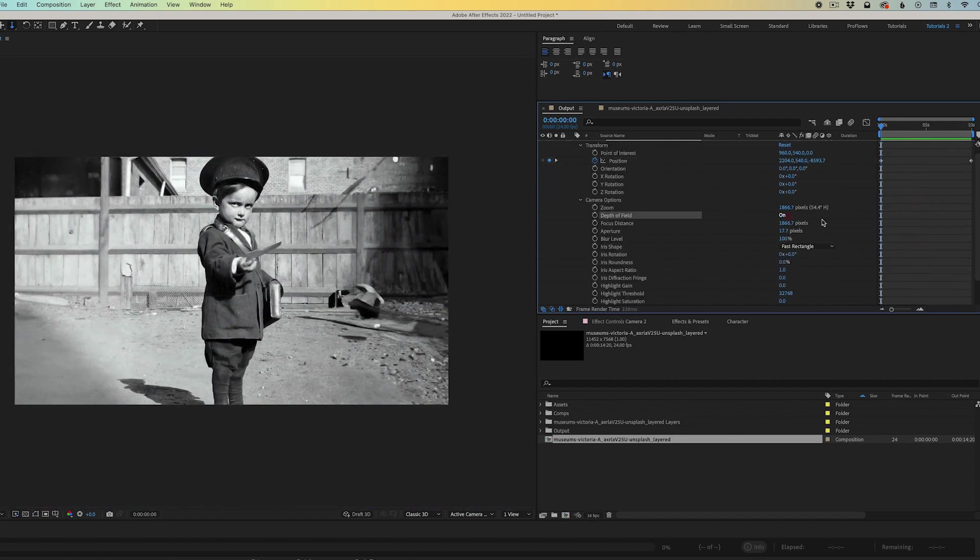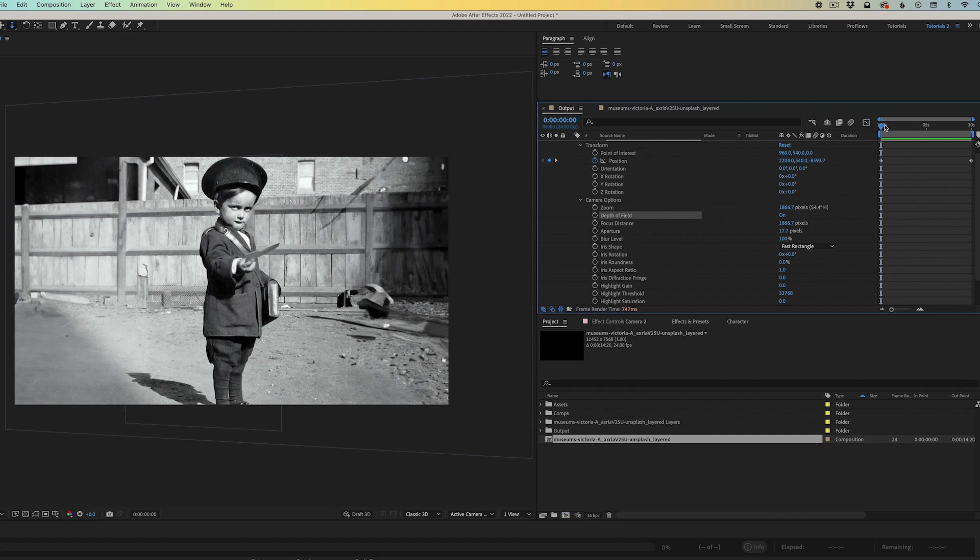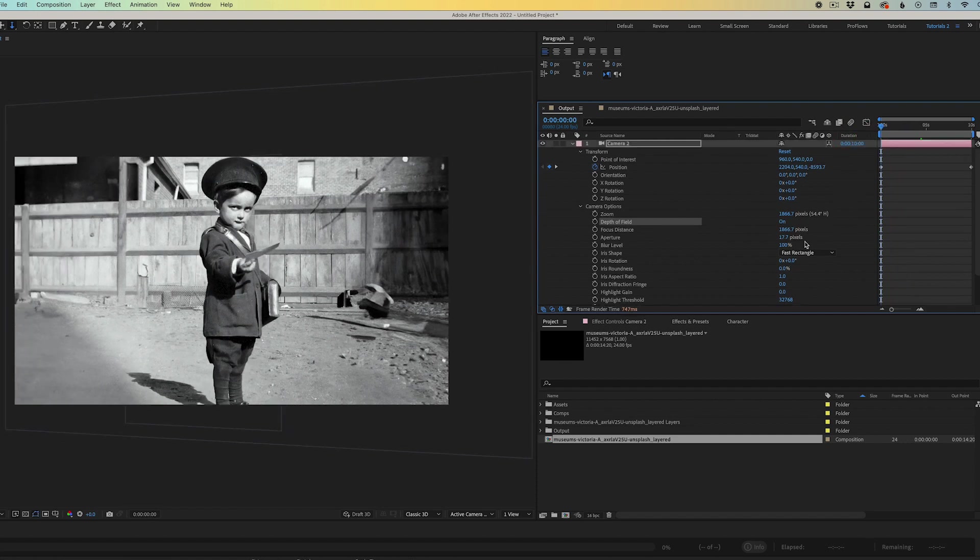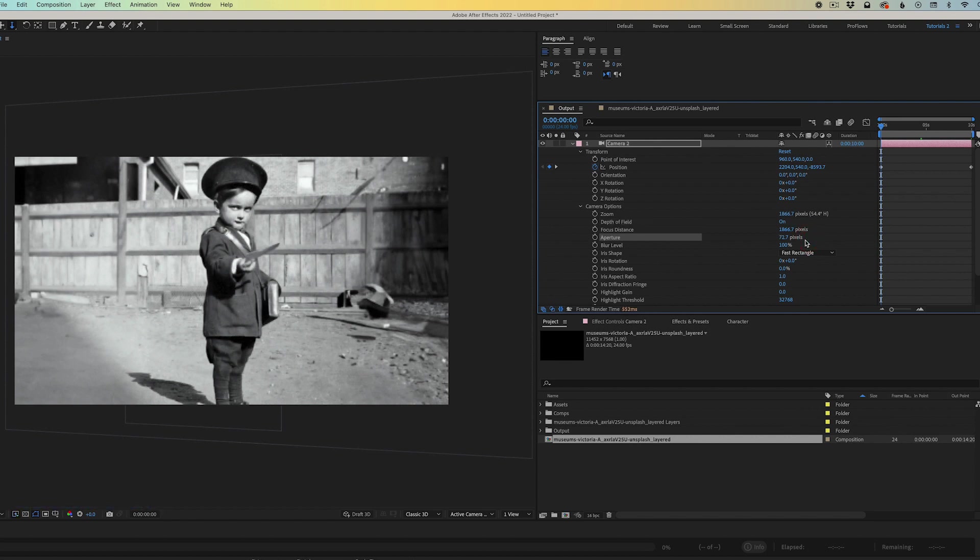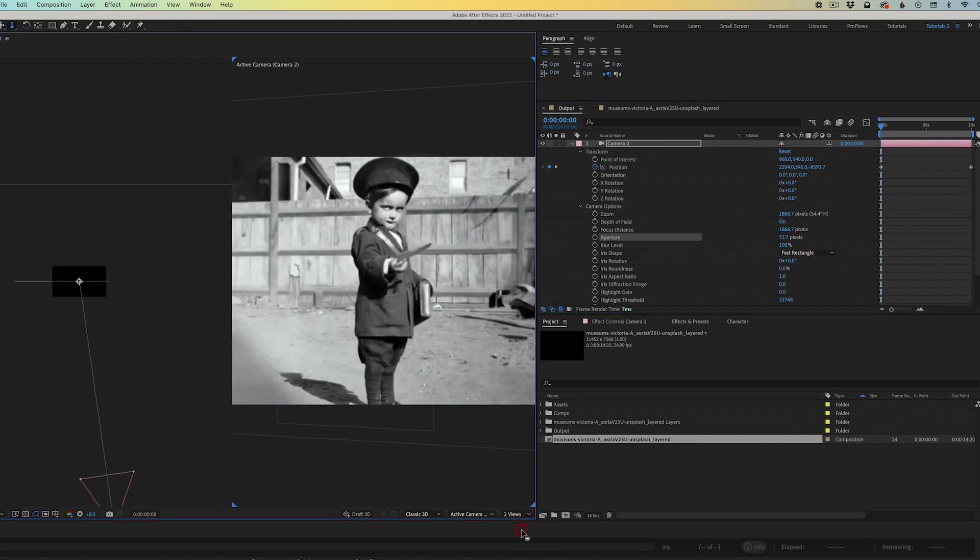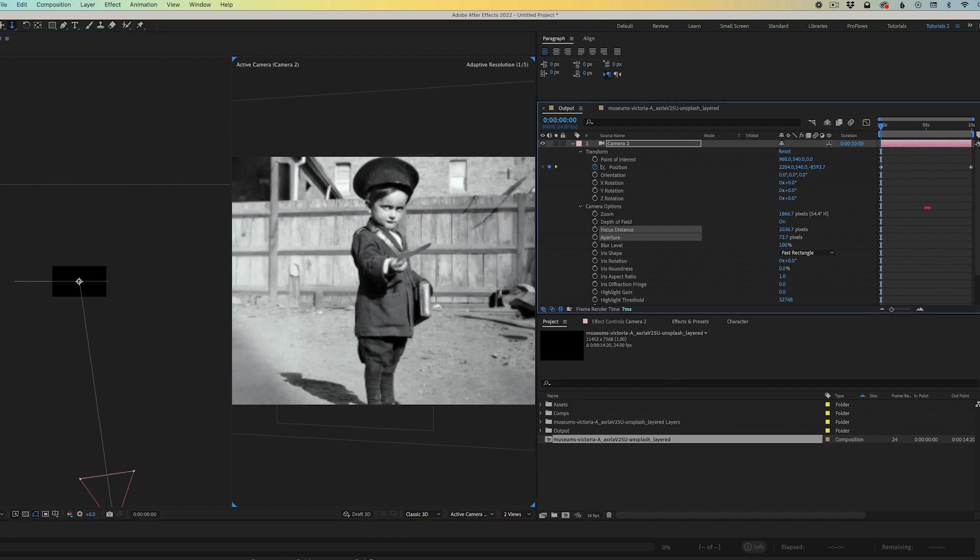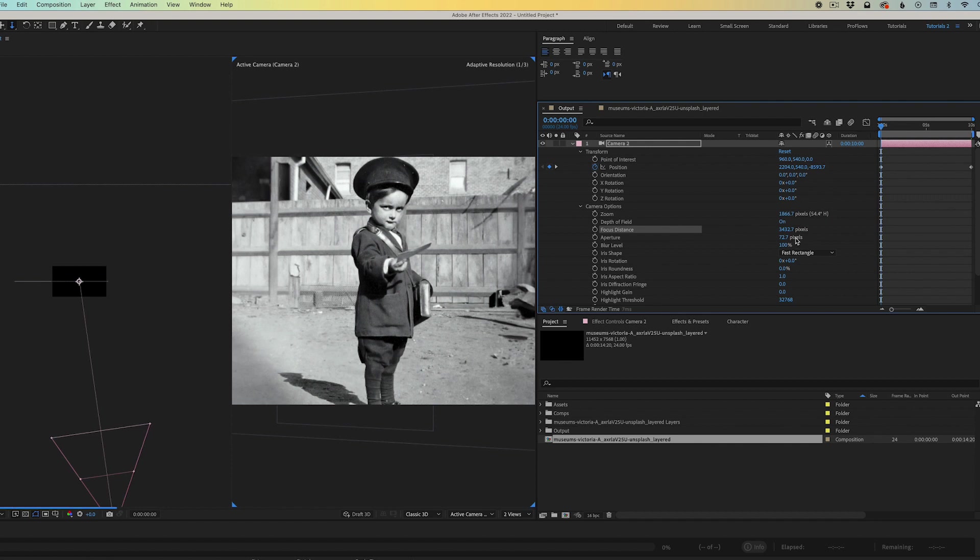And for a nice detail, we can turn on depth of field. Because this camera is so far back in Z space, we have to really crank up that aperture. And if I switch to two views here, you're going to see the focus distance has to go very far forward in Z space to hit the image of the boy.